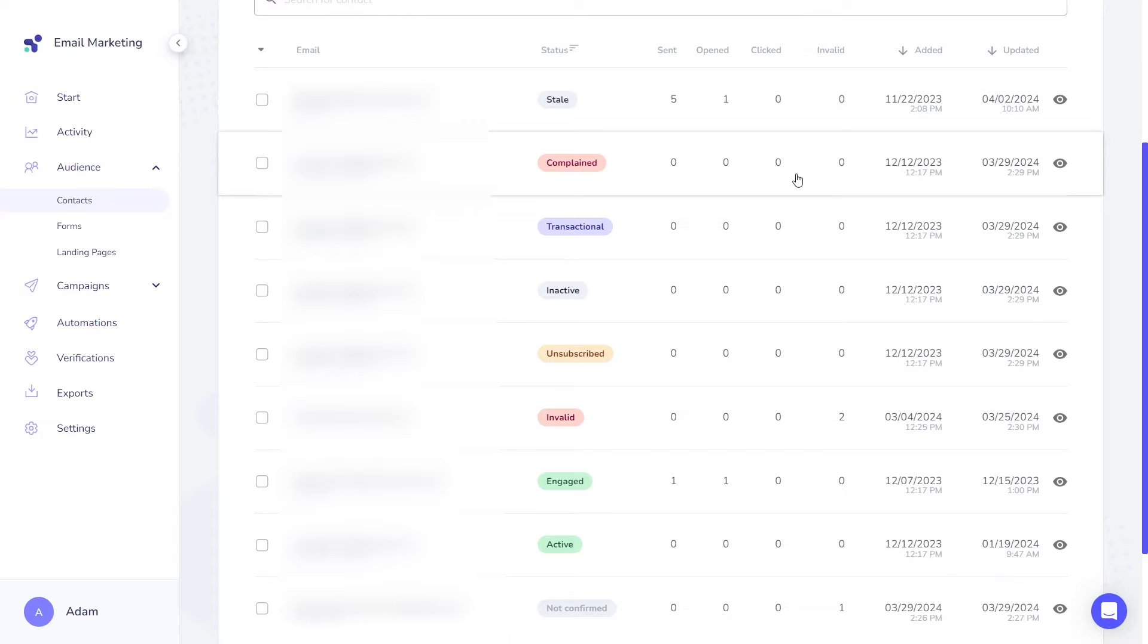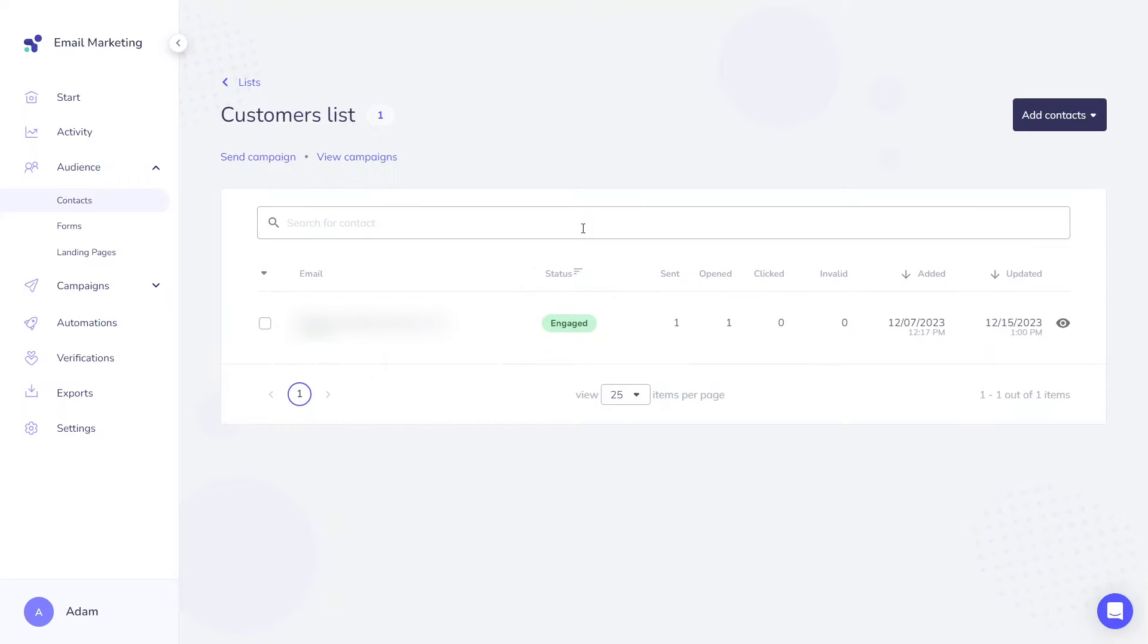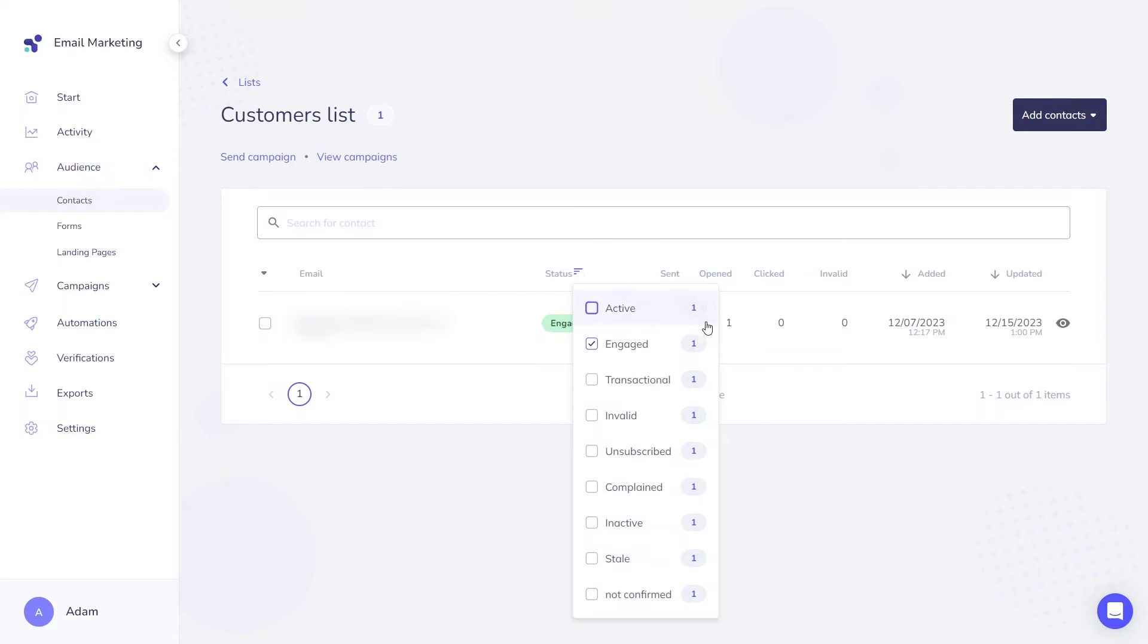In Elastic Email, we currently support nine different statuses. The status drop-down offers status filters that show only the contacts with the particular statuses that are selected. Don't worry if you don't have all the statuses in a particular list. It might simply mean that no one has unsubscribed from your list or complained about your emails.